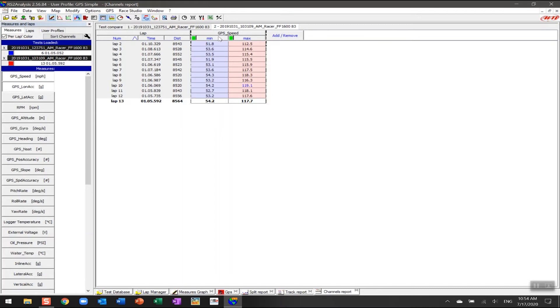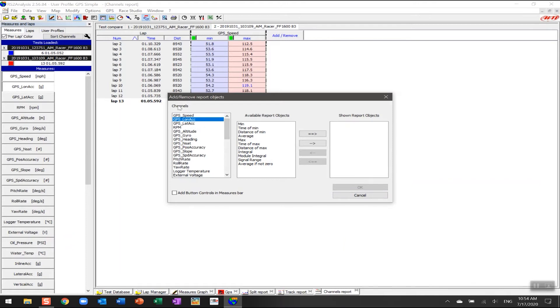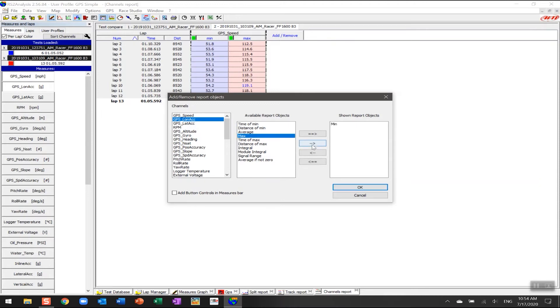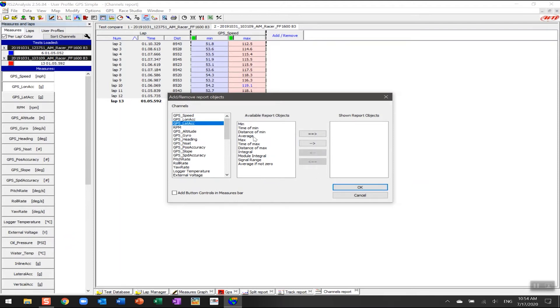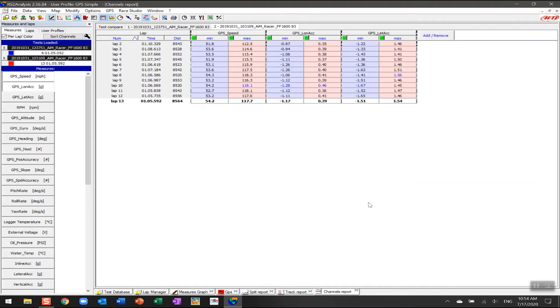Here we've got GPS speed, and I'm actually going to increase and add two variables for the driver. The first thing I'm going to add is longitudinal acceleration. If I click on that channel here, you can actually see that I can add certain pieces of information. I'm going to add minimum and maximum, then I'm going to click on GPS latitudinal and add minimum and maximum there as well, then I'm going to click OK.